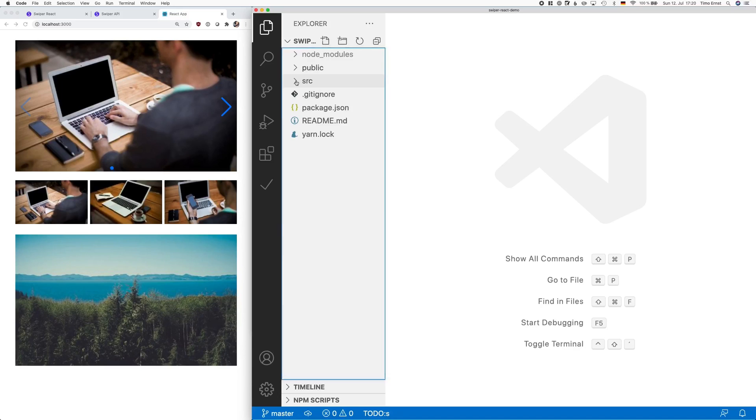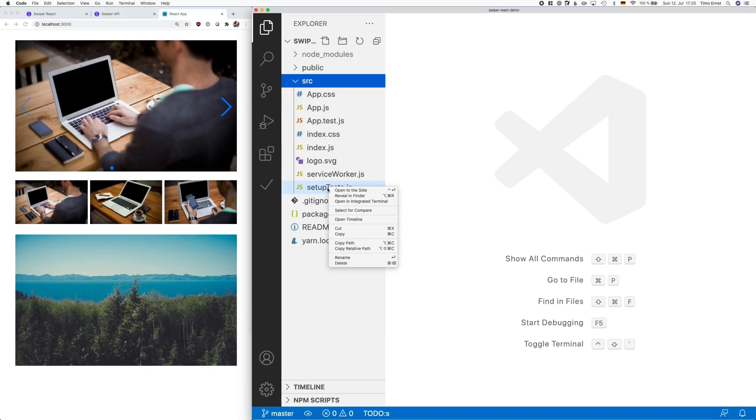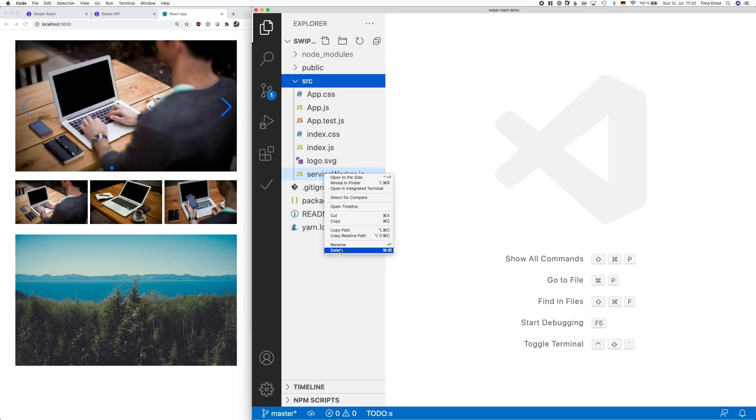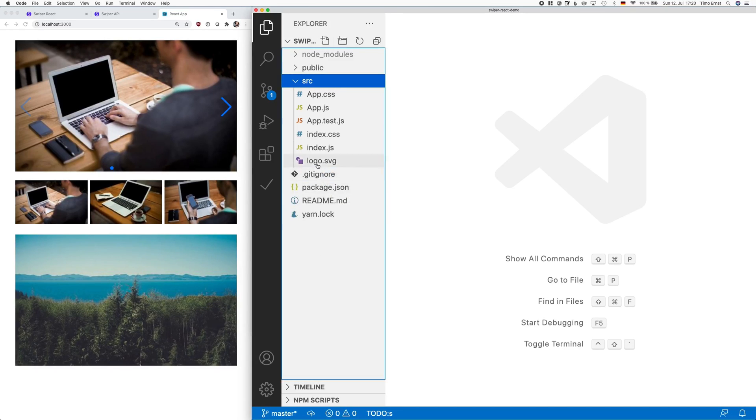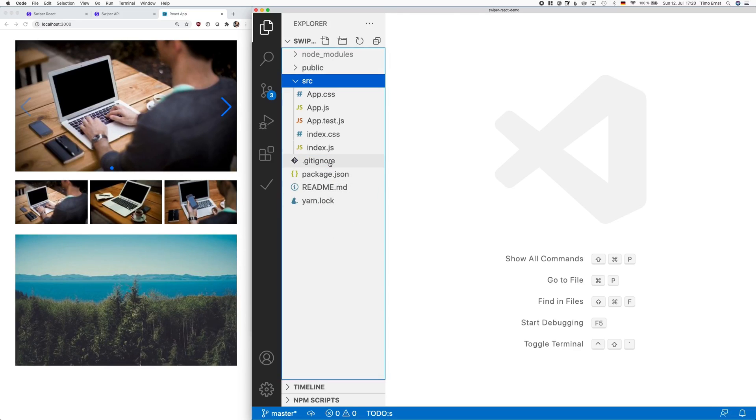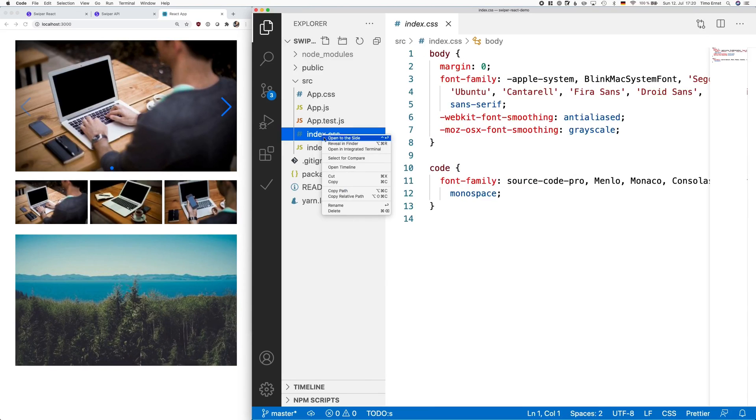The first thing we're going to do is remove all the files we don't need. We are not going to create a PWA, so let's remove the service worker as well as all test files. We also do not need logo.svg, which is just a test object from create React App.